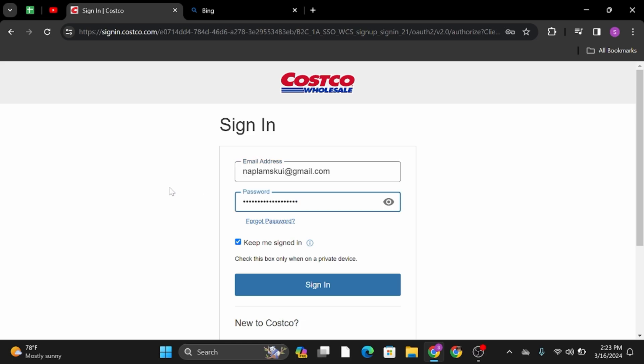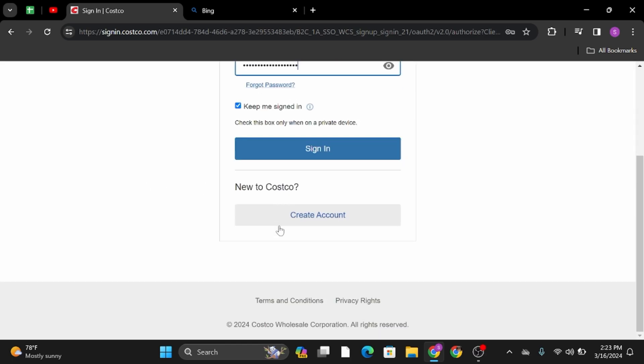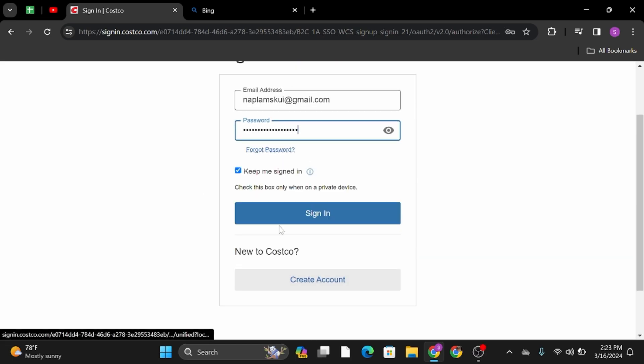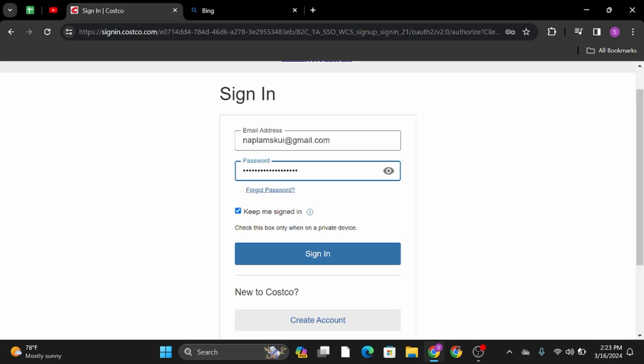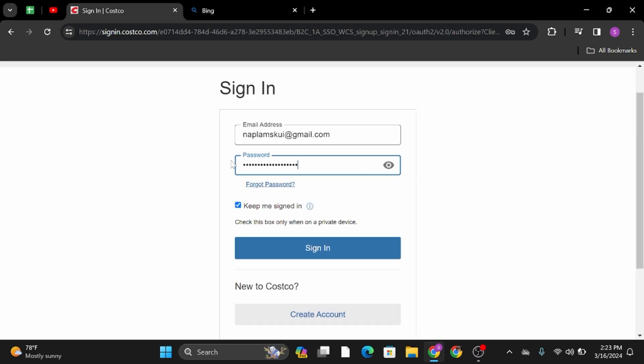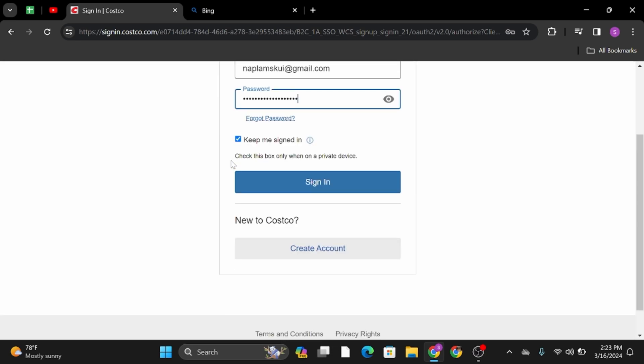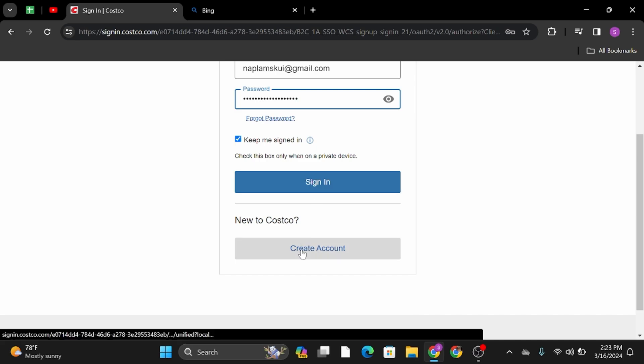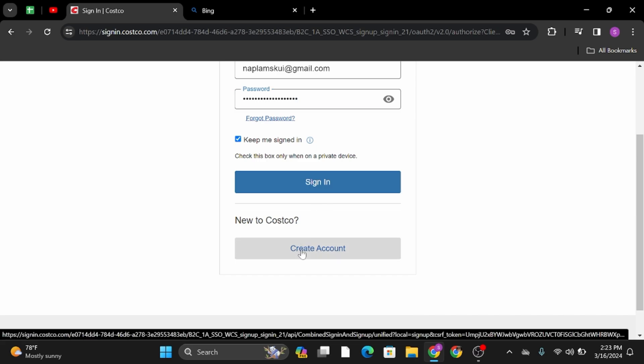Once done, type in your password, then tap on Sign In. If your credentials match your Costco employee account, you will get successfully logged in. In case you don't have an account, you can also go ahead and create one. Just click on Create Account.